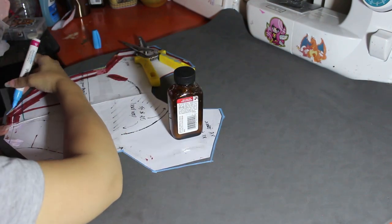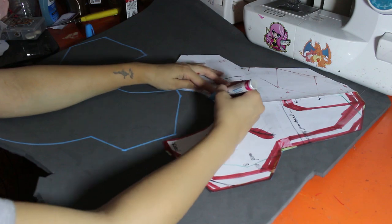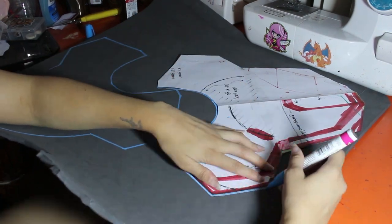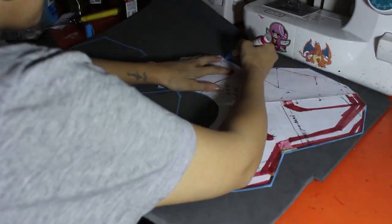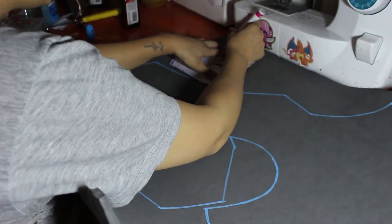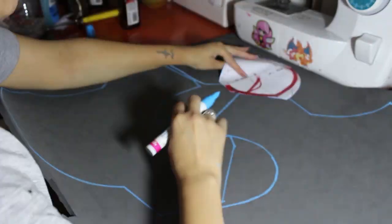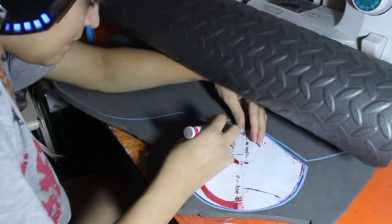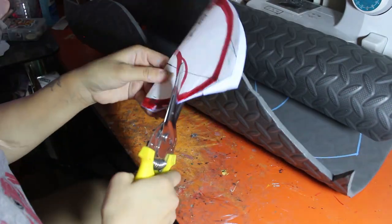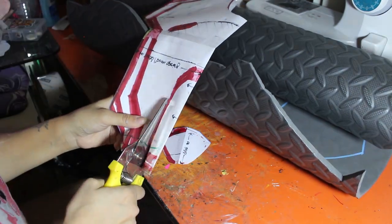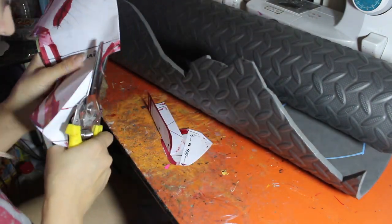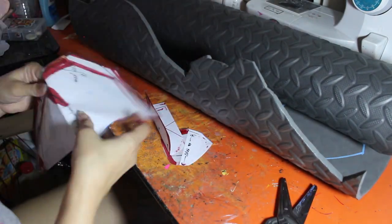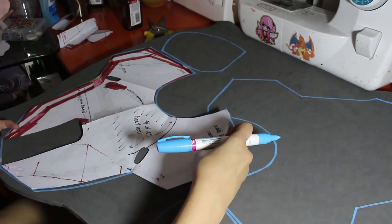To start off, I'm taking my templates and tracing all of them out onto 6mm EVA foam. There are some grooves or indentations on her armor so I'm taking my pattern and cutting out those areas so that I can trace where those grooves and indentations are onto the foam pieces.